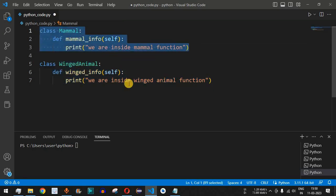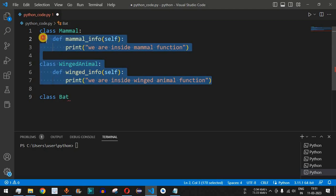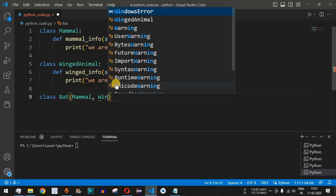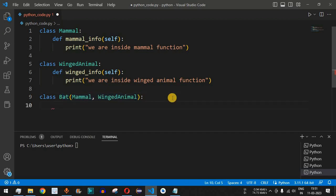Now we will define a third class that will be the child class of both. We create a class called Bat. To specify multiple super classes when defining a subclass, inside the parentheses we list both classes separated by a comma — first Mammal, then WingedAnimal. In the same way you can have any number of classes separated by commas to achieve multiple inheritance.